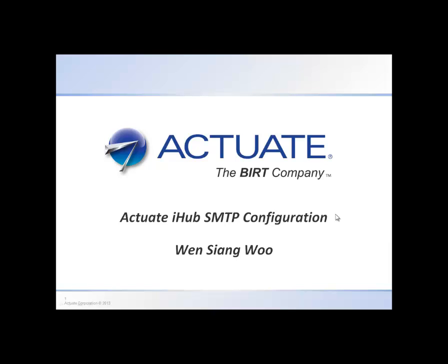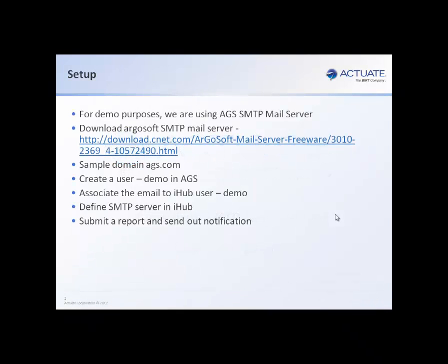Hi, today I will talk about using Actuate iHub SMTP configuration to configure so that you can actually send out schedule reports as an email attachment or link to your user upon report generations.